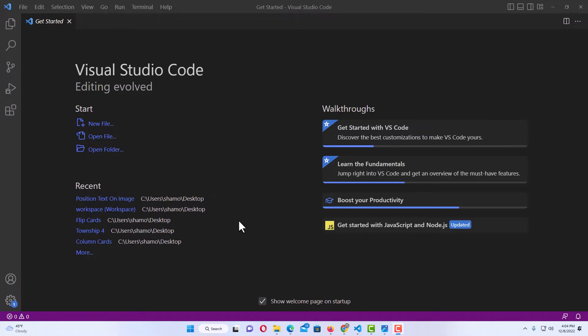The way I like to do it, I'm going to go up to the upper right hand corner and I'm going to minimize my VS Code so I can see my desktop in the background. I'm going to click on the little minimize icon up here.